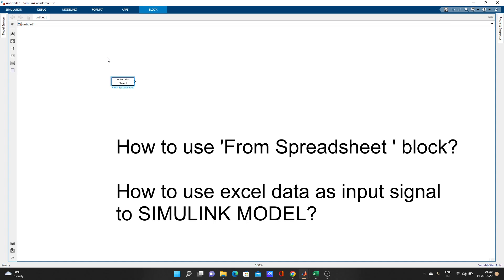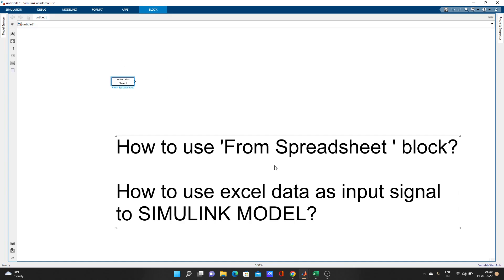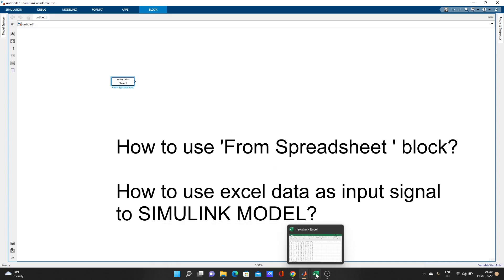How to use Excel data by using this From Spreadsheet as input signal to a Simulink model. Suppose you have any MATLAB Simulink model and you have some Excel data and you want to use those Excel data as one signal input.